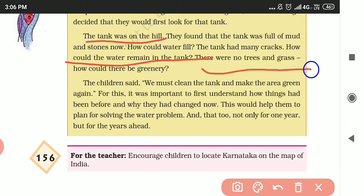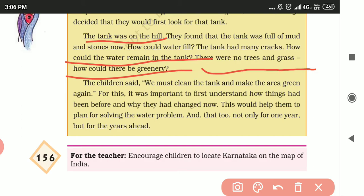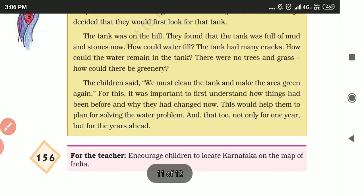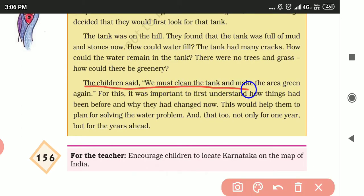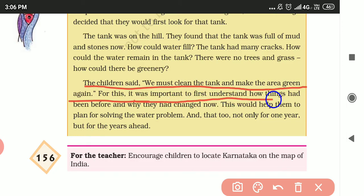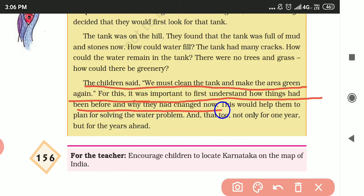There were no trees and no greenery around. The children said: we must clean the tank and make the area green again. For this it was important to first understand how things had been before and why they had changed.